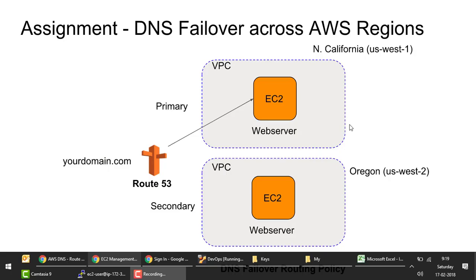In this assignment we are going to see DNS level failover across AWS regions. In the last assignment you did load balancing — one elastic load balancer with multiple web servers behind it doing load balancing across the web servers. Here we would have a top-level DNS and a domain name associated with it.